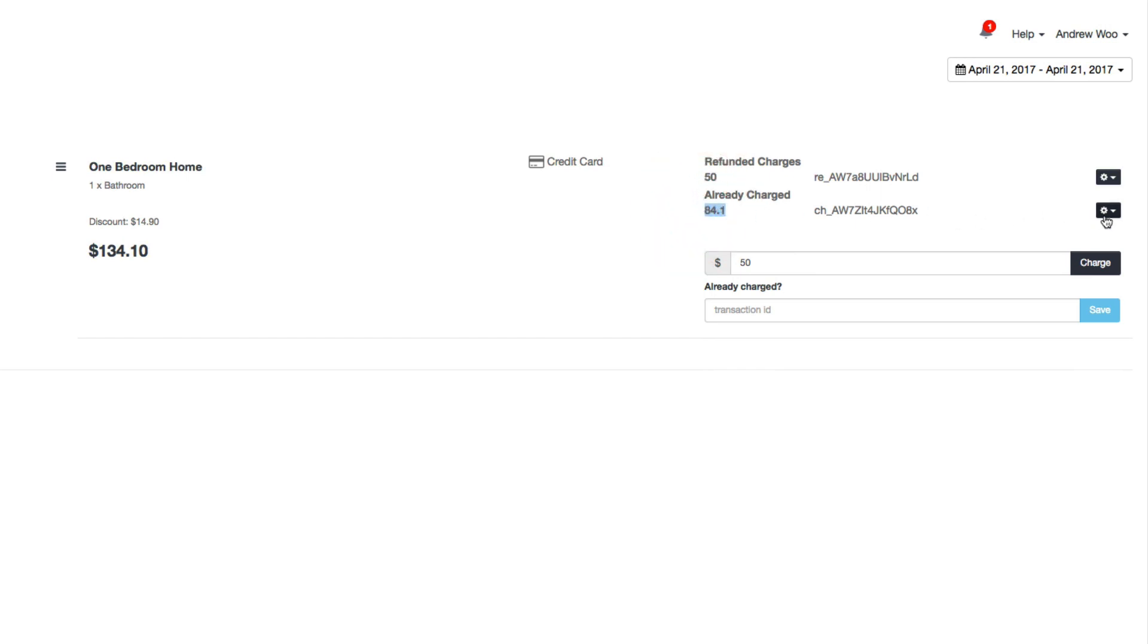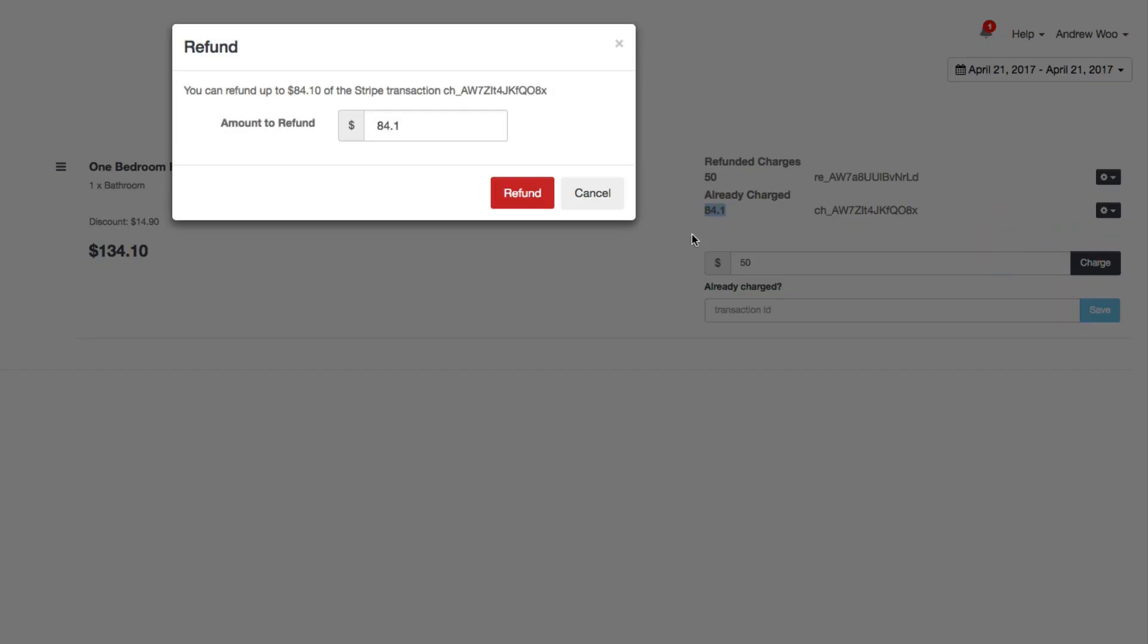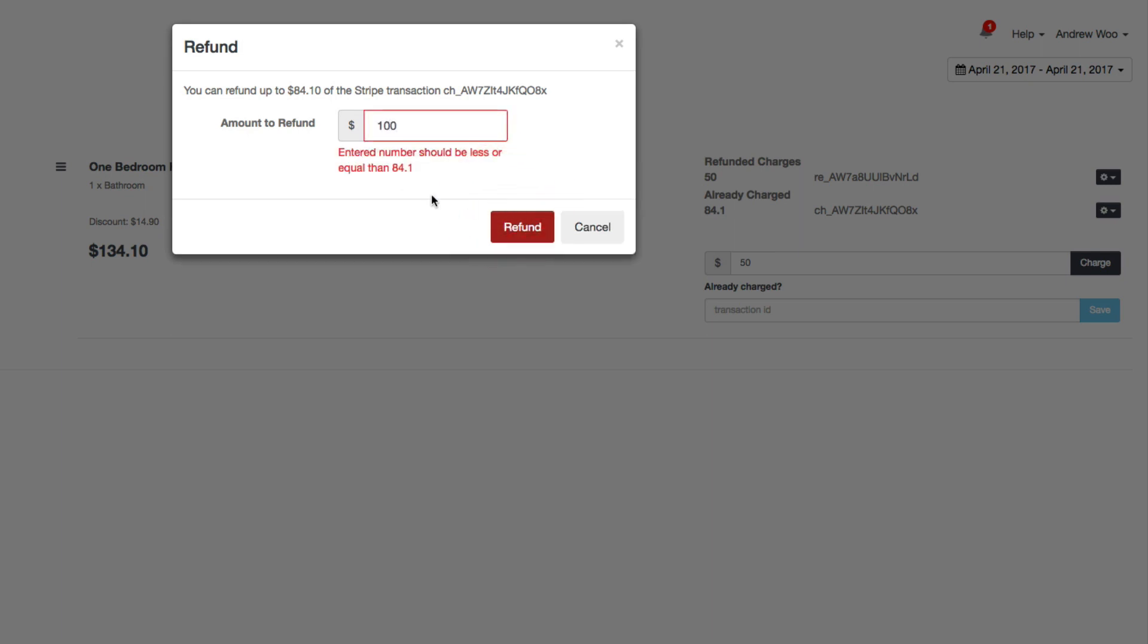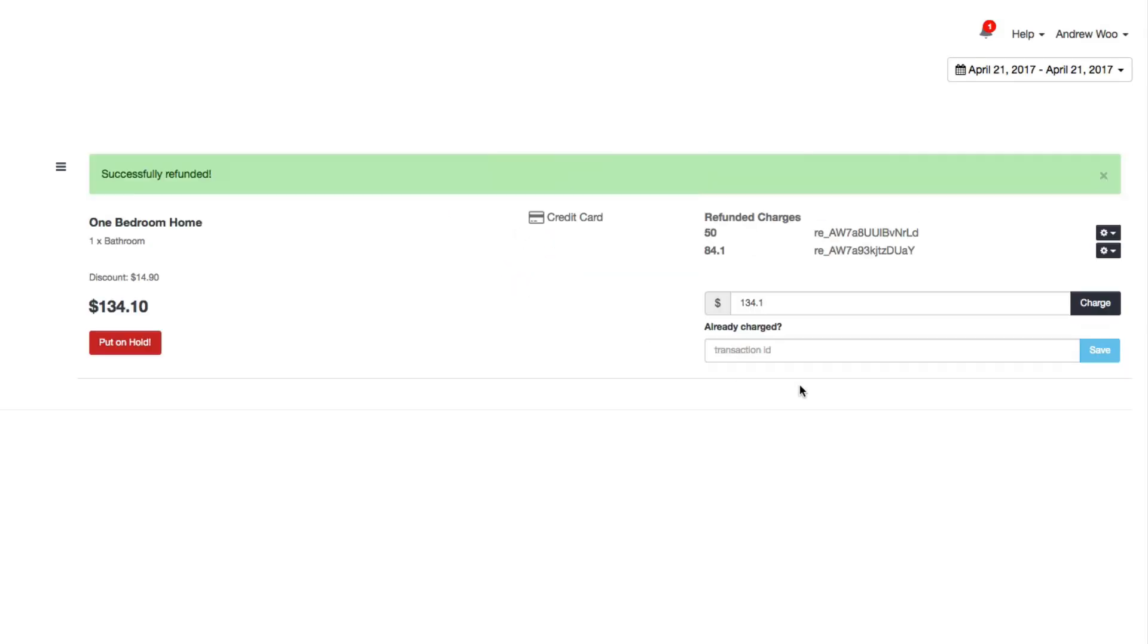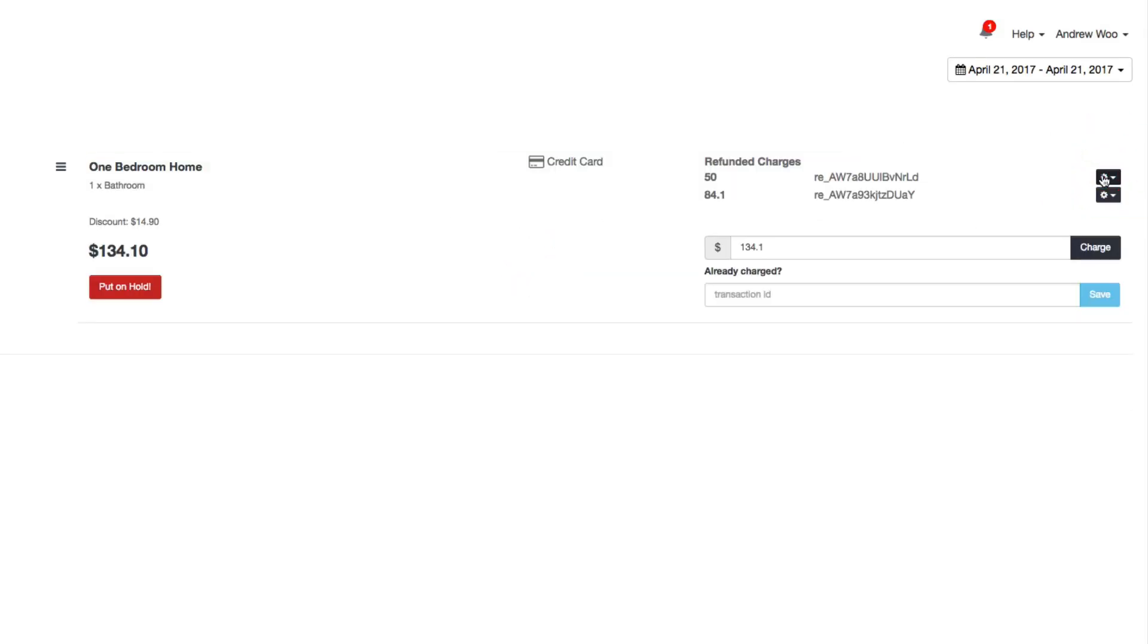Just like that, and here you see that there is going to be a leftover balance on the original charge. You can refund that entire rest of that amount. What you cannot do is refund more than that balance, so if I put in 100 bucks, the system is going to complain that it has to be equal to the existing balance or less.